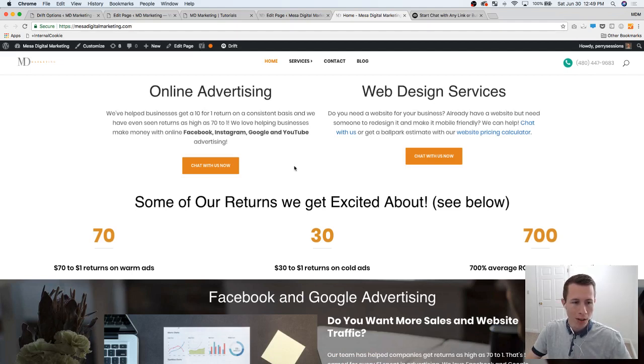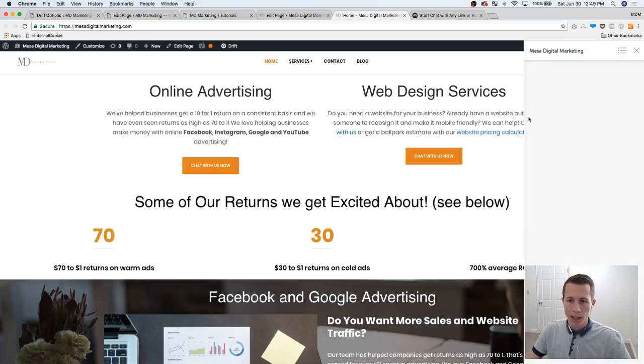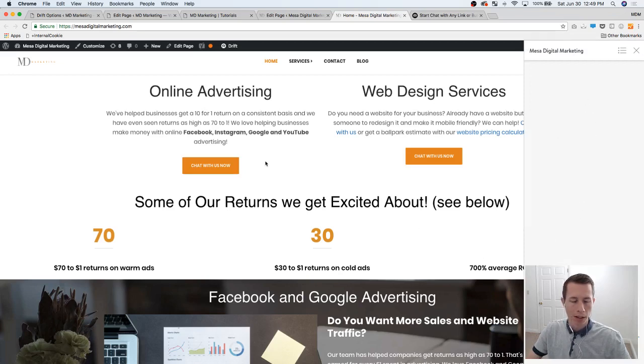I'm using the Bridge theme, but here's an example on our current website from Mesa Digital Marketing. There's a 'chat with us now' button. When you click it, it pops open this side menu. My face is probably in the way but there's a place to chat right down here in the bottom right corner.